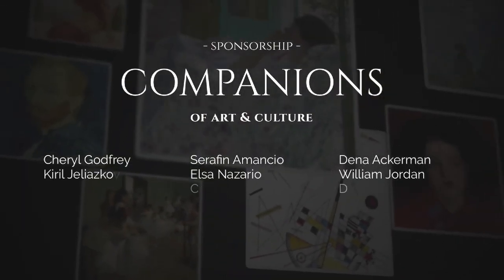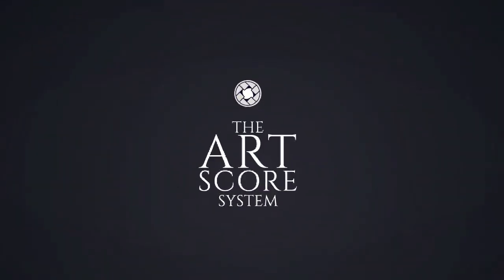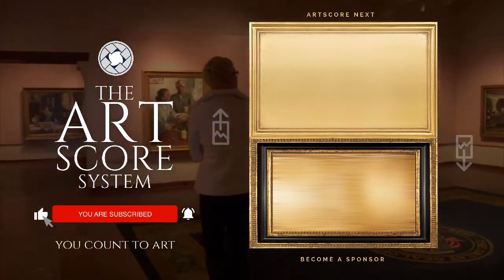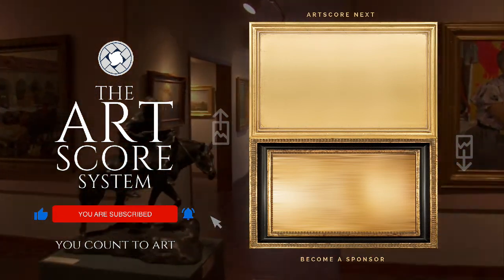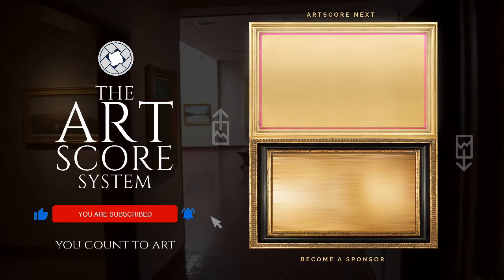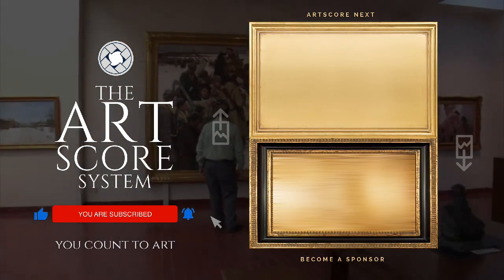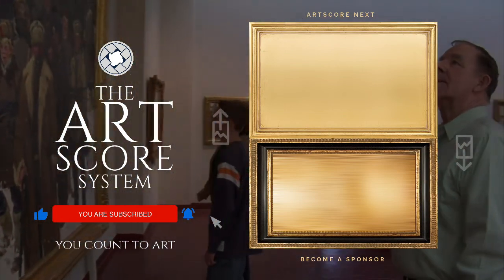Special thanks to our Companions of Art and Culture. Thank you for sponsoring this video and helping us nourish many more souls with art. Subscribe to the channel, like this video, and click the notification bell so you don't miss out on our newest video. Try art scoring another painting by clicking the video on top. For details on becoming a sponsor, watch the bottom video. Always remember, you count to art. And on that, we all say... Boom Bella.